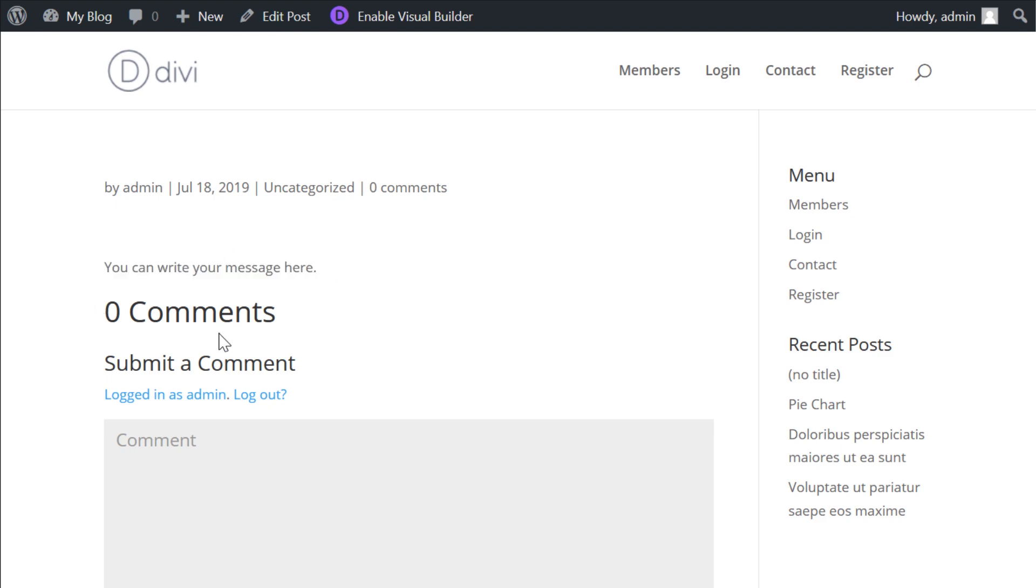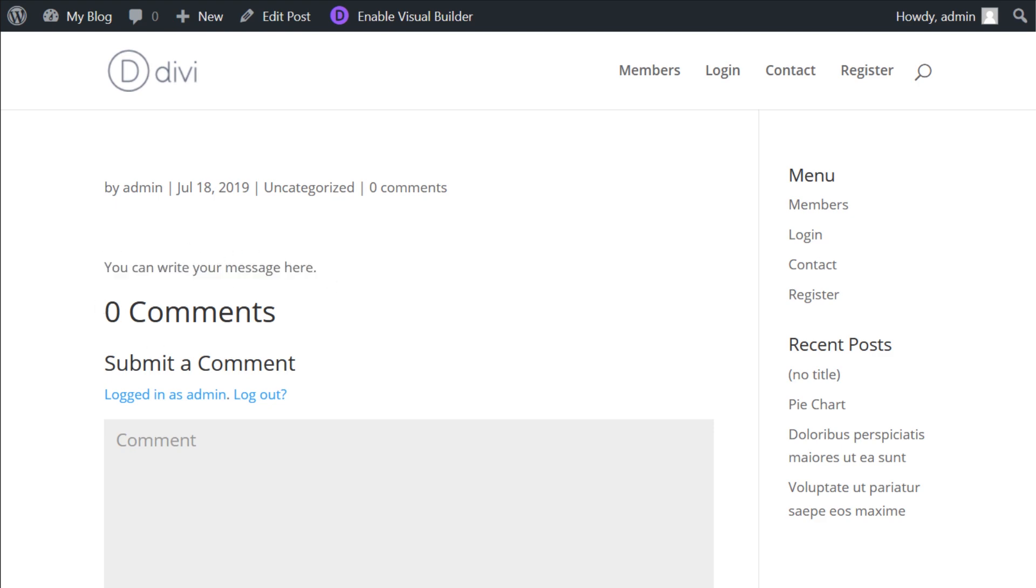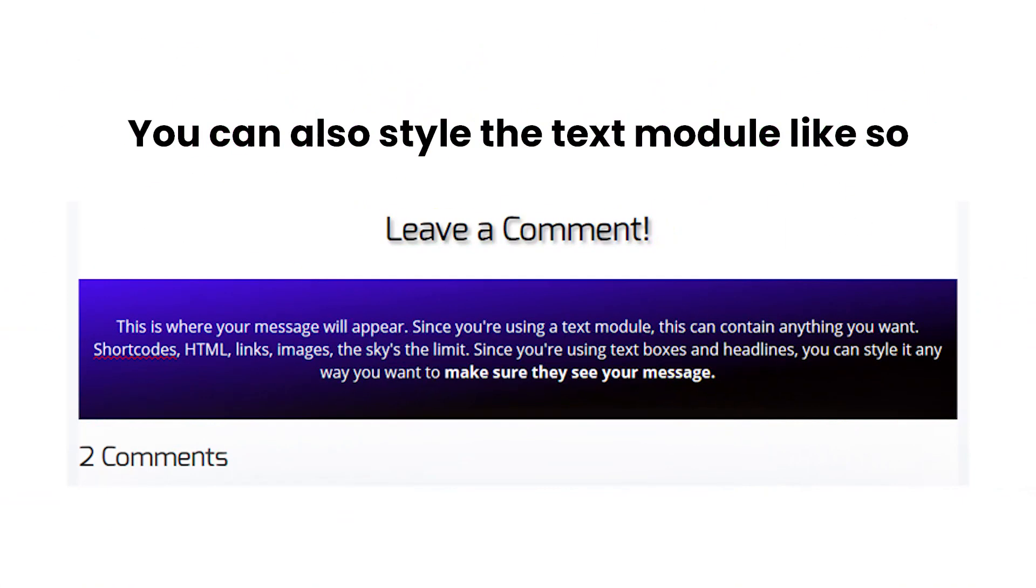Our message is now above the comment section, which is exactly what we wanted to do. And it literally took two seconds.